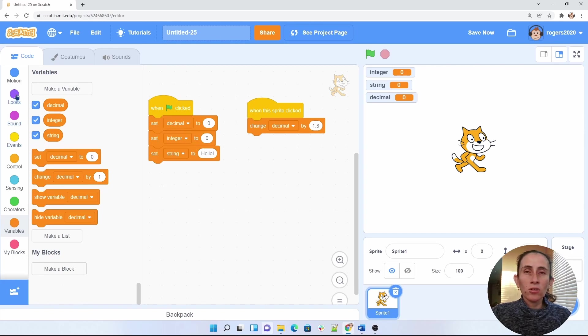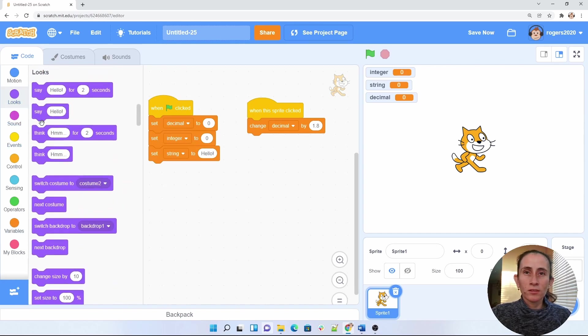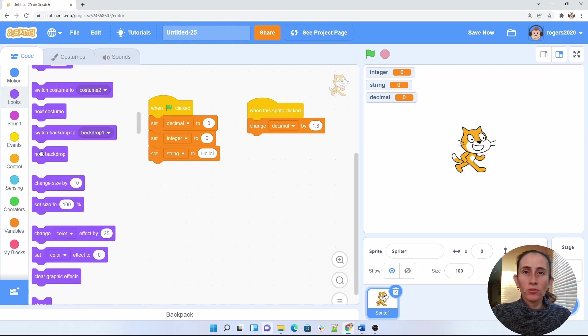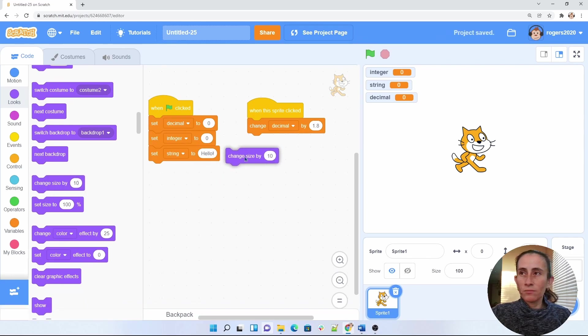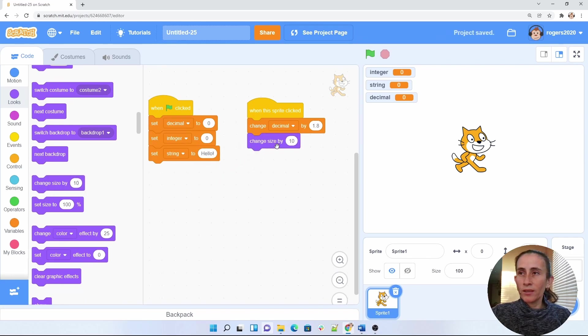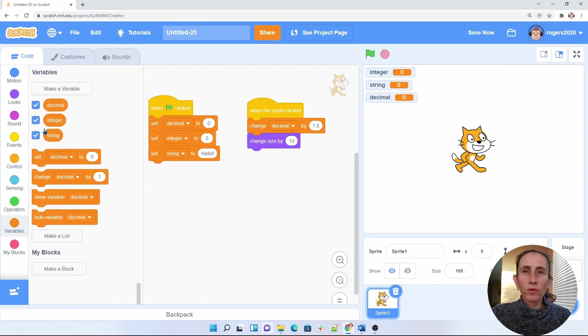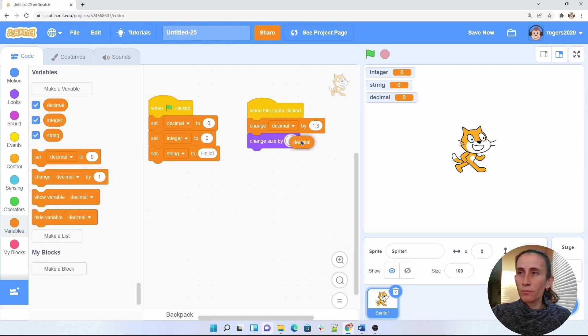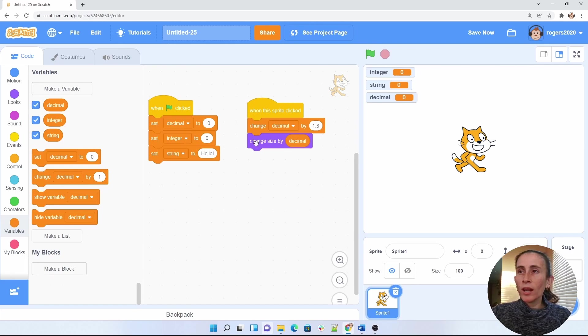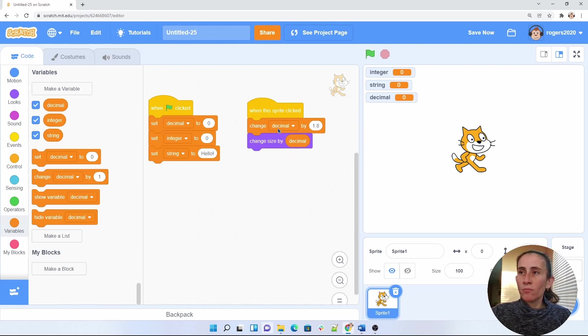So let's go to looks, and we're going to change the size by decimal. So to do that, we're going to go under variables, and we're going to grab our decimal and put it right here. So this will allow us to change our sprite, which is our cat by the size of decimal.